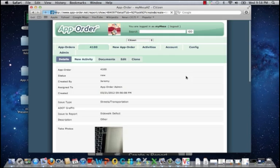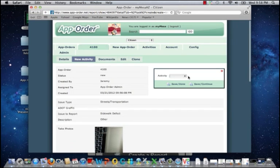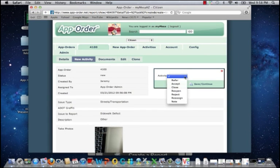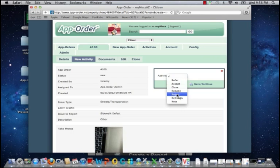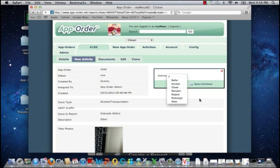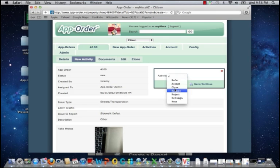If the work order is not within our jurisdiction, I can reject it or refer it to an outside agency. And once complete,